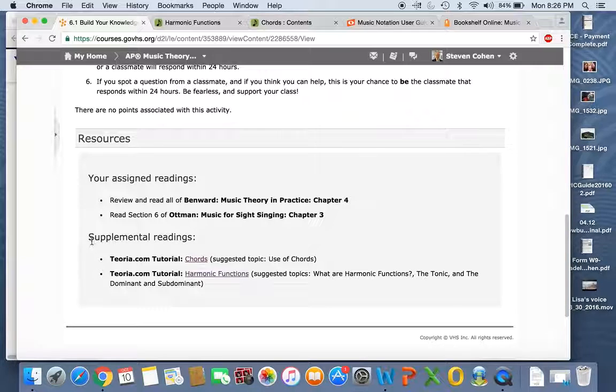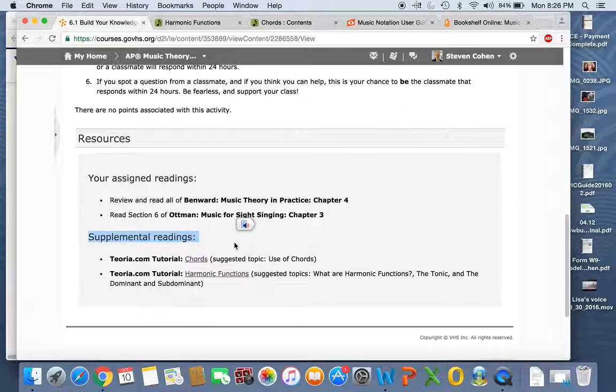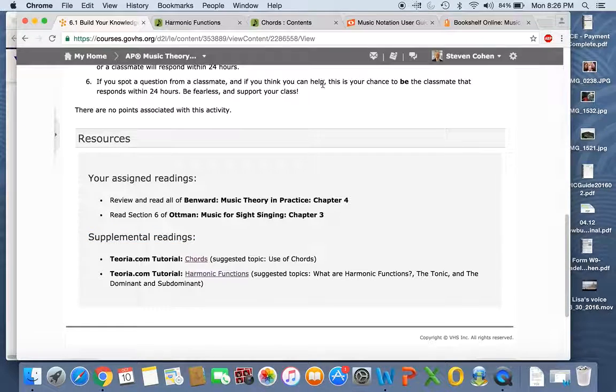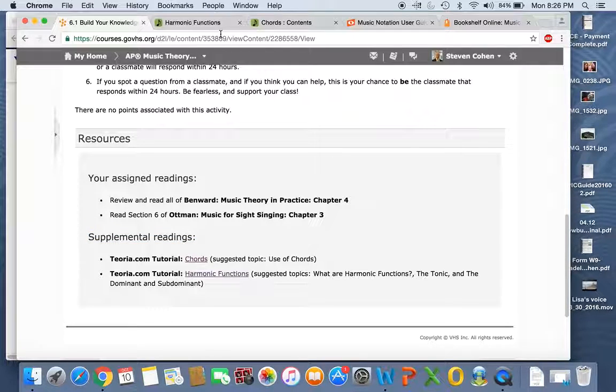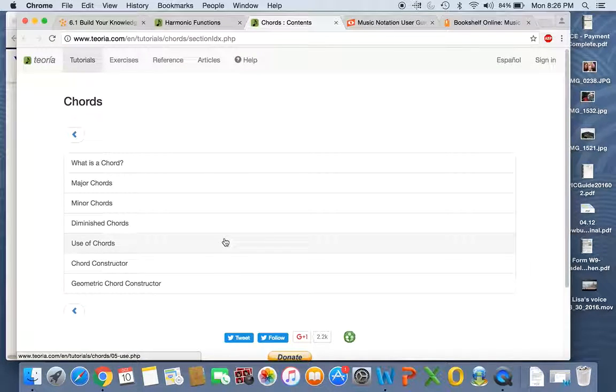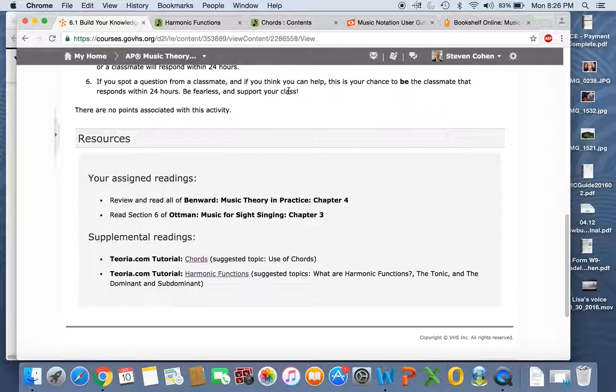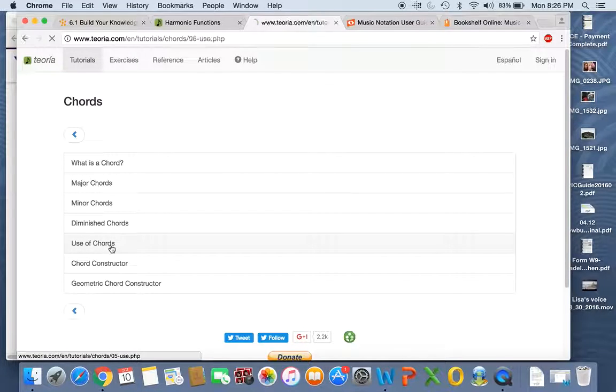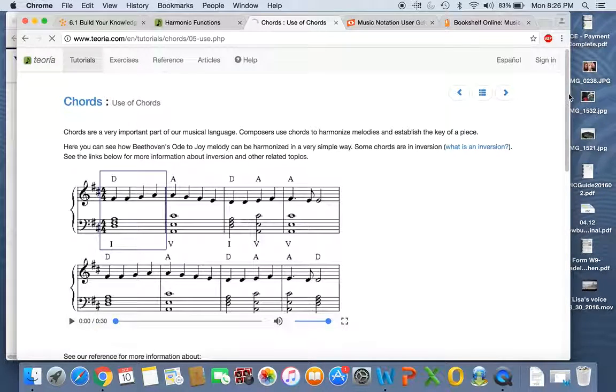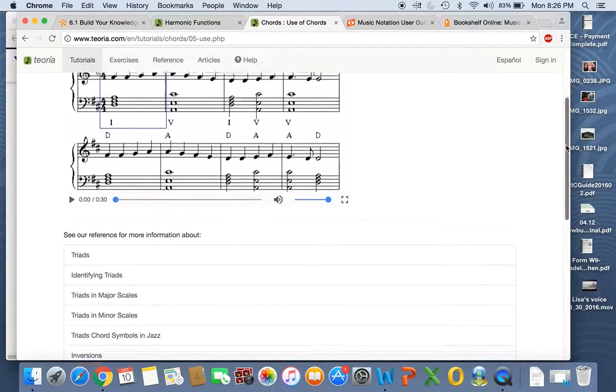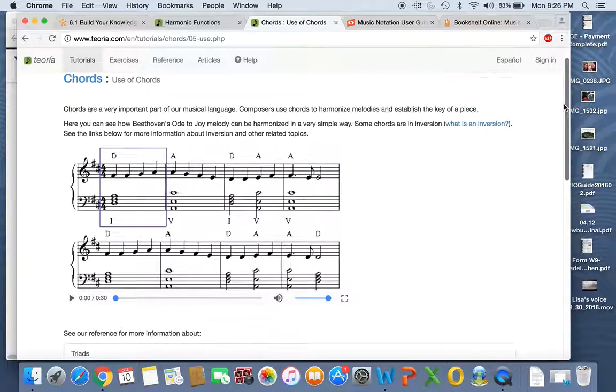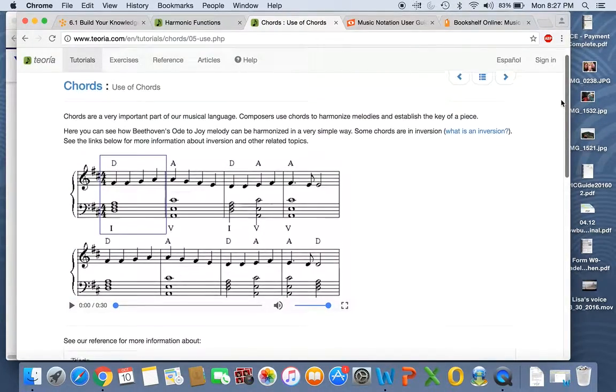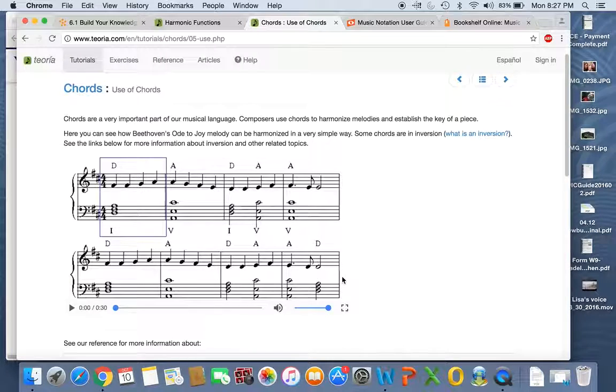See the supplemental readings at the bottom? This happens pretty much every week. So I urge you to please take a look at Teoria. Let's see, use of chords. So I'll go down here to use of chords. And then there are musical examples and written examples, and it's great to hear how Beethoven, you can analyze Beethoven or use chords in Beethoven.